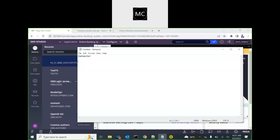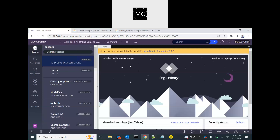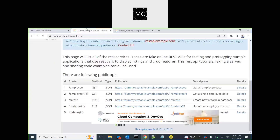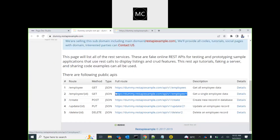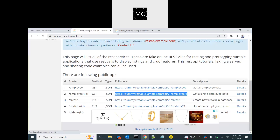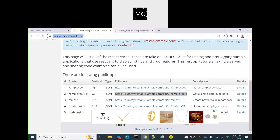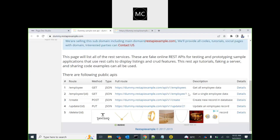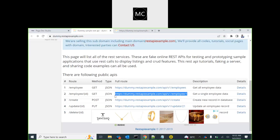In this session we are going to cover how to create a REST connector with the wizard. I have a URL which we can leverage to get employee information. The URL has an ID which is the employee ID. So let's use this URL to develop a REST connector in Pega.